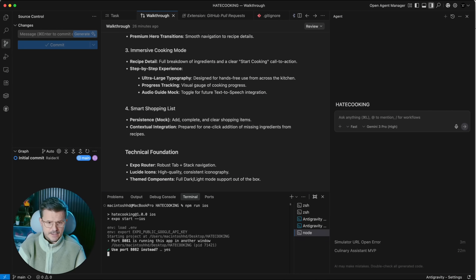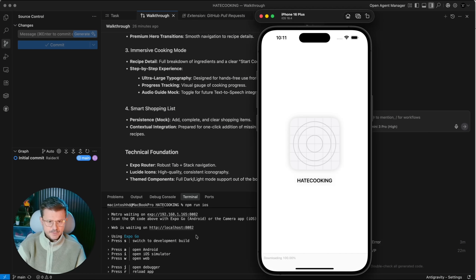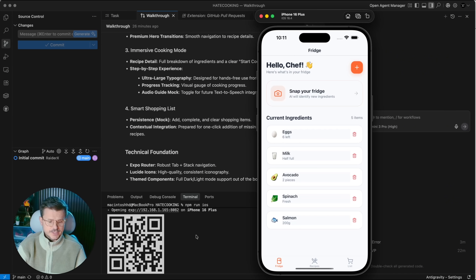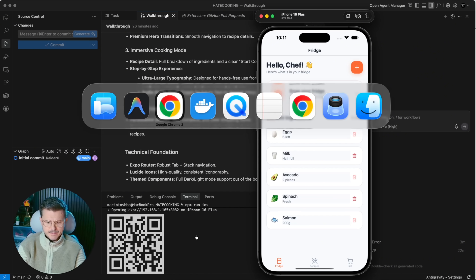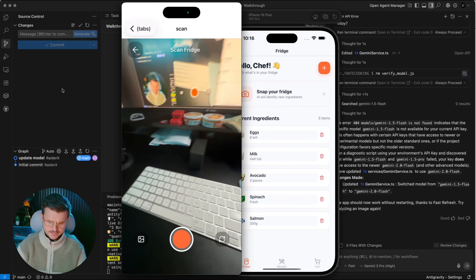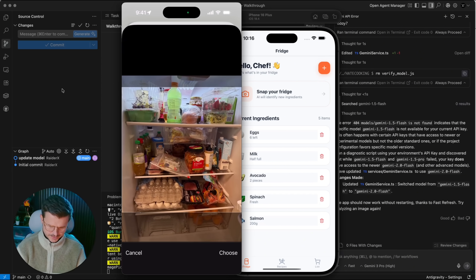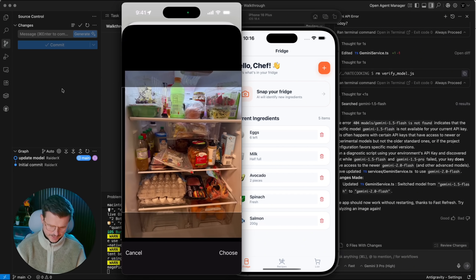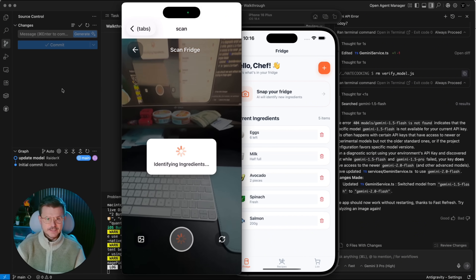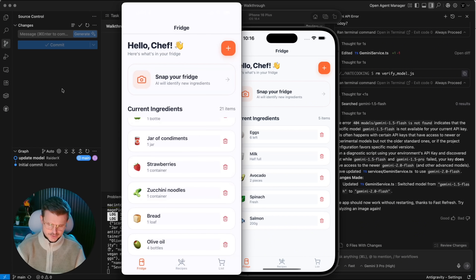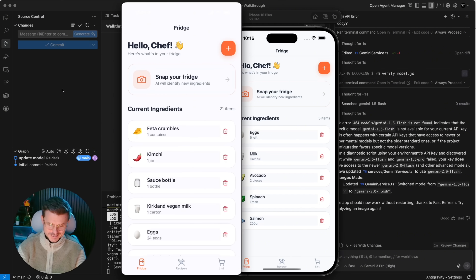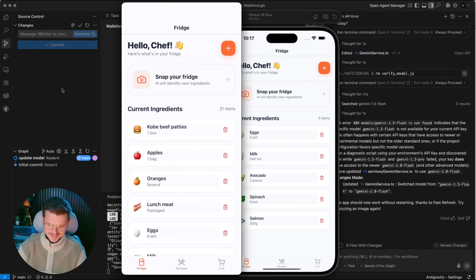Let's relaunch with 'npm run iOS' after all the changes. I like to do a fresh install to make sure it works every time. Here's our default — we're going to scan, select our fridge, pick all our goodies, and now it should identify all ingredients. There it is: grapes, green juice, jar of condiments, strawberries, zucchini noodles, bread, olive oil, feta crumbs, kimchi sauce, milk, eggs, Kobe beef patties.